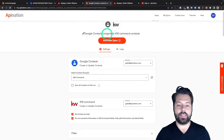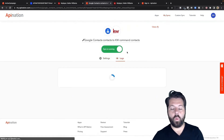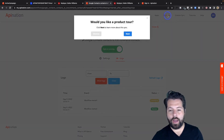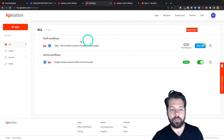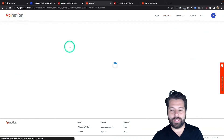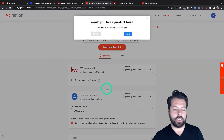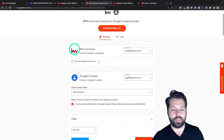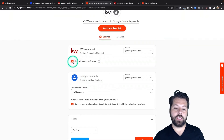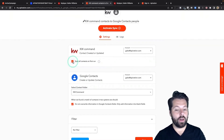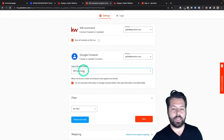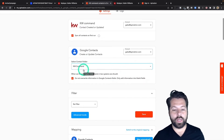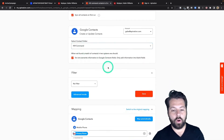This all looks great — I'm going to go to the top and activate this sync. That's one sync active. I'm going to click on My Syncs and activate the second sync. Similarly, I'm going to double-check what's going on. Do I want to sync all contacts on first run from KW Command into Google? I actually do because I want them all in my phone. So I'm going to sync all those contacts — they're all going to end up in that KW Command folder, which keeps them nicely organized. I'm not going to override information.